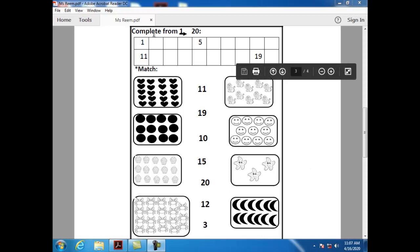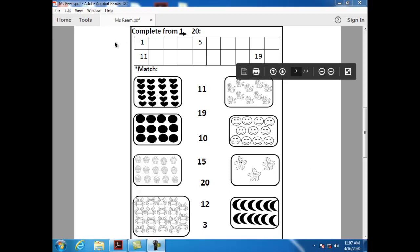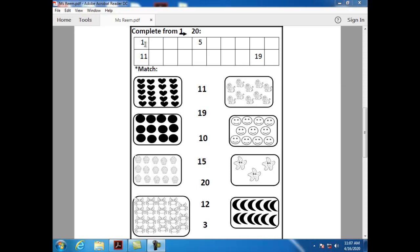Do you remember our previous work in numbers? Let's revise it together. What is this number? Can you tell me what is this number? Number one. Do you remember how can I write number one? Just a stick.